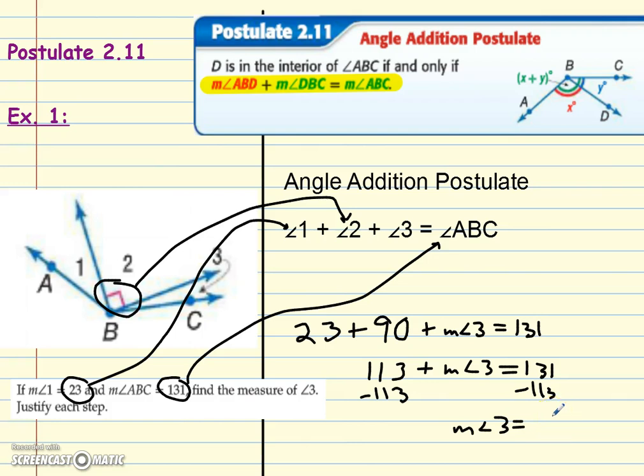We end up with 23 plus 90 plus the measure of angle 3 equals 131. Note that we should put the 'm' for measure on all the angles since we're talking about measurement. Adding those together we get 113 plus the measure of angle 3 equals 131. So the measure of angle 3 equals 18 degrees. It's always good to double-check with a calculator.